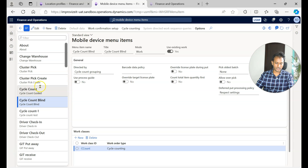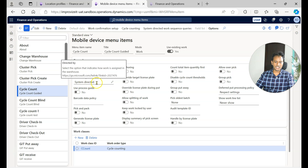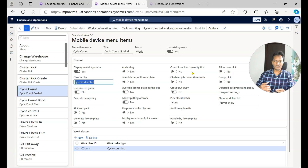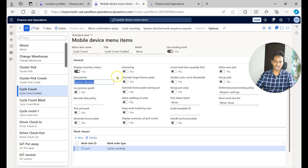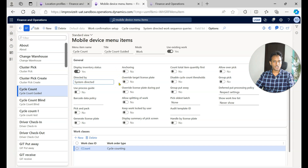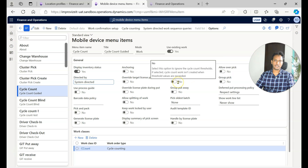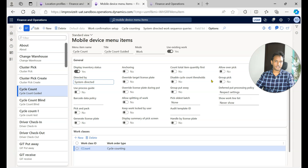Looking at the 'Cycle Count Guided' menu item: just like any other mobile device menu item, it is configured with system directed mode. When set to system directed, the system automatically directs the warehouse worker to perform one of the available cycle count works created by the system — the worker is not given the option to enter a cycle count work ID manually. There is also a parameter called 'Disable cycle count thresholds' — if this is selected, cycle count thresholds will be disabled.